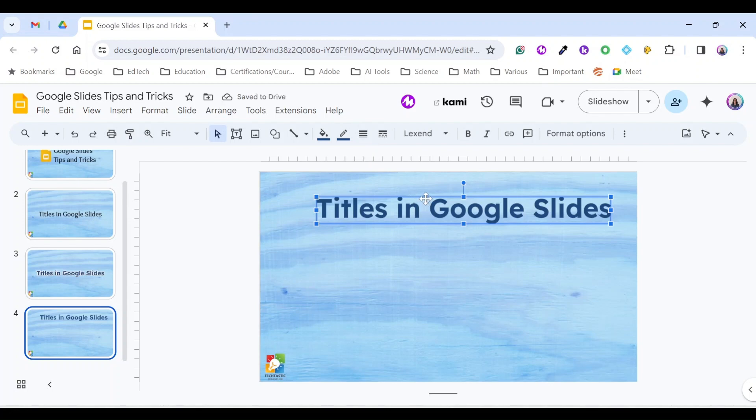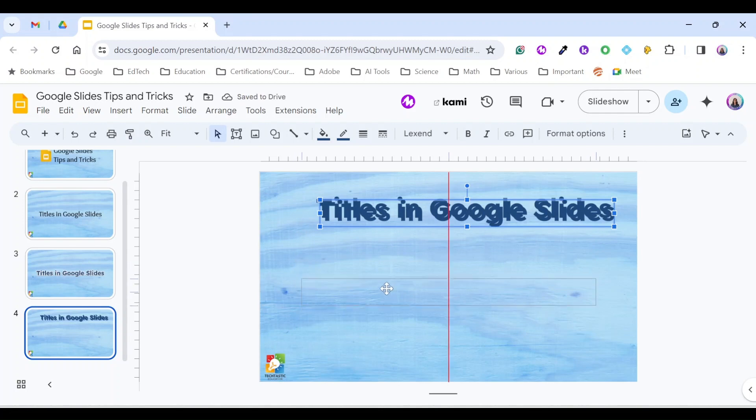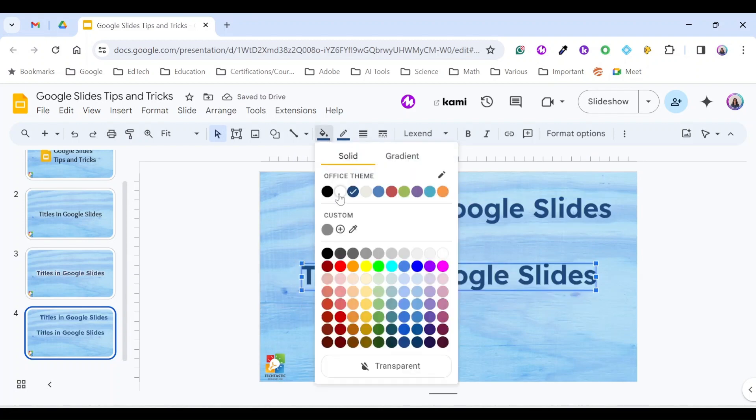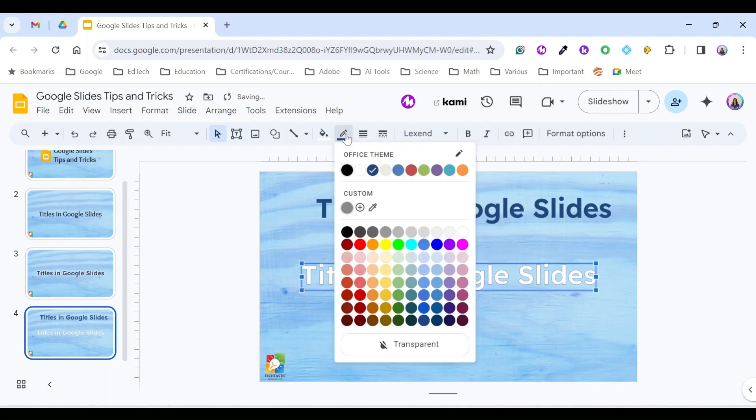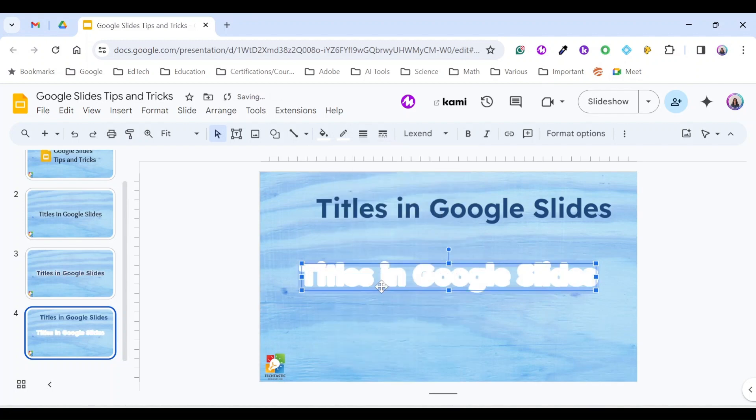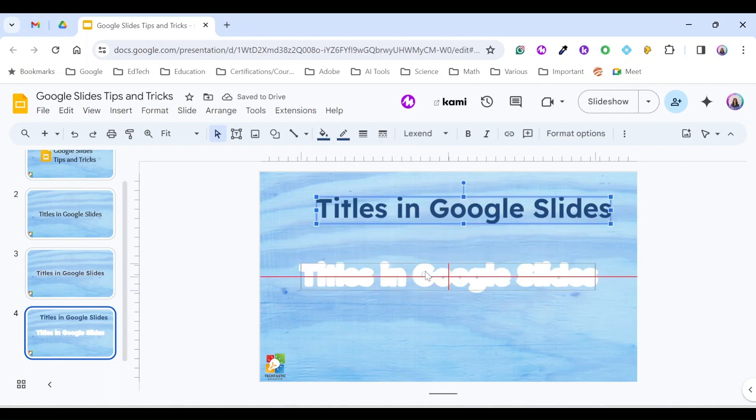Copy and paste this word art. For the new one, I'm going to change the fill color to white, the border color also to white, and the maximum border weight. Then drag the previous one above this one so that they line up.